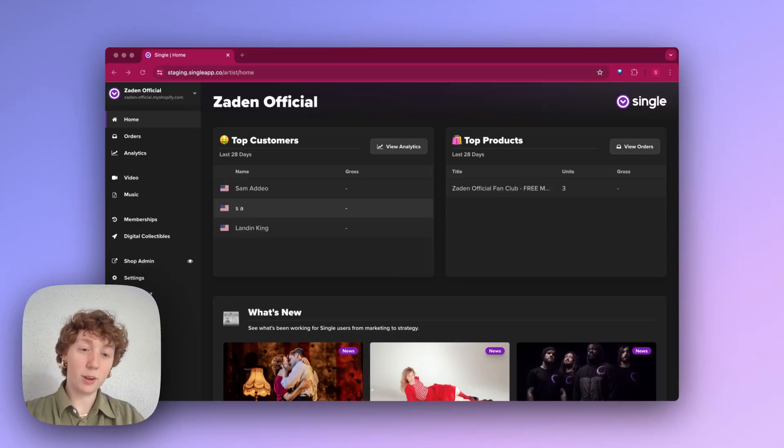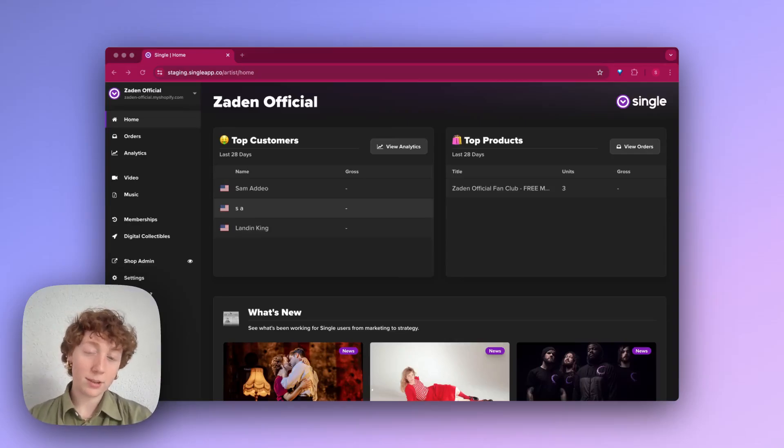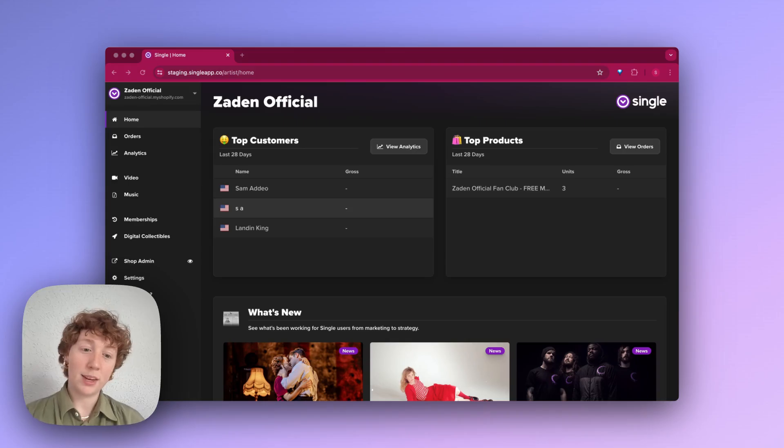Hey guys, Sam here from Single. In this video, I'll walk you through the process of setting up a DDEX-based pipeline in your store.